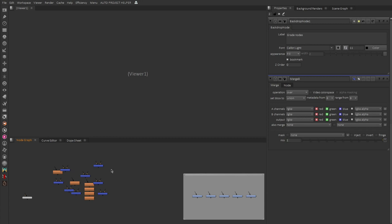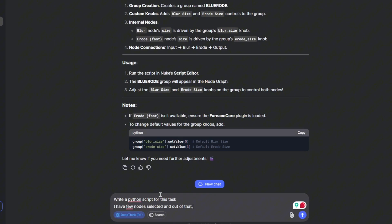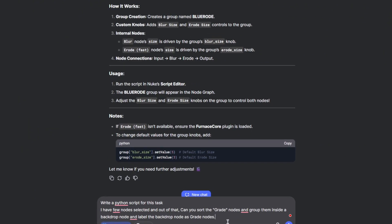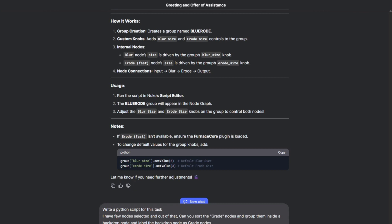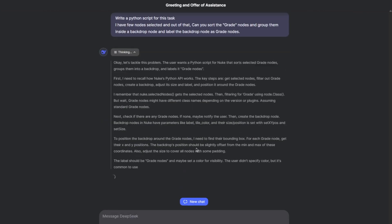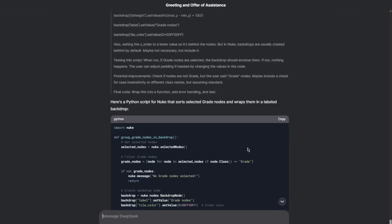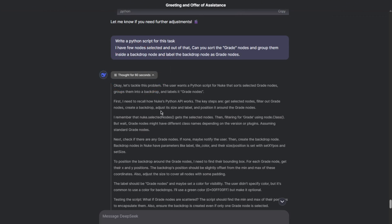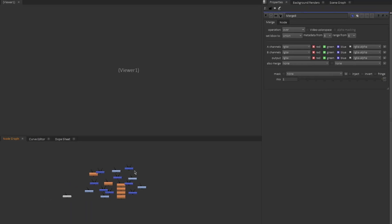How do the nodes I have selected in the node graph sort out the grade nodes, group them as separate inside a backdrop node and also label backdrop nodes as grade nodes. Let's have a conversation with DeepSeek. Okay so even I'm a bit confused about the question. So let me read one more time. Let's see what the result is. Cool so the answer is ready. And let me check out the duration it took for the thinking. So it is around 60 seconds.